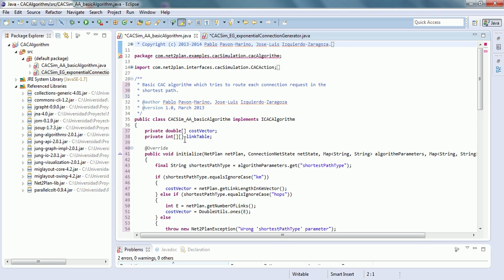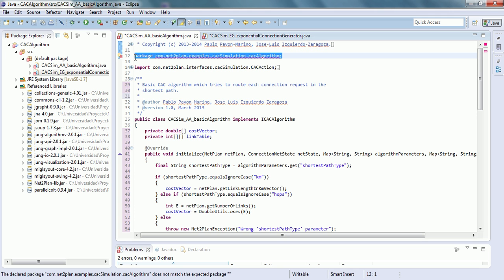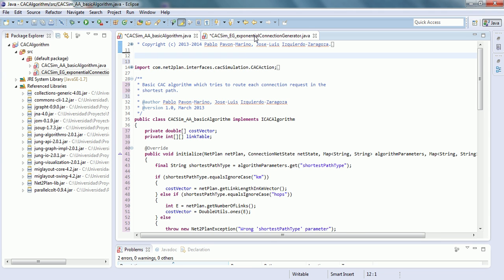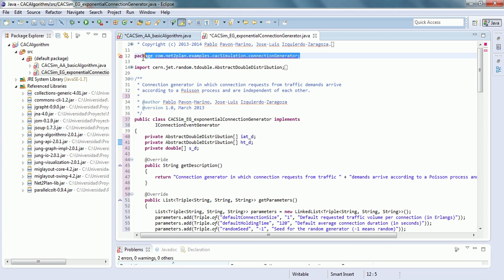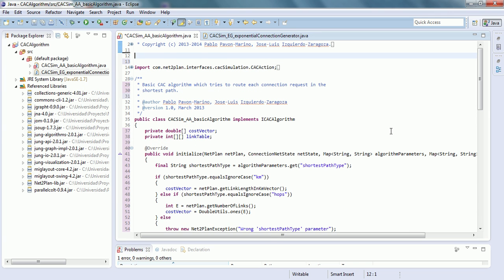There appear two errors about the package, because these two code files are in another package, but in this Eclipse project they are in the default package. So we delete this package declaration line in both algorithms, and we have the algorithms free of errors. Click on Save, and there are no errors.